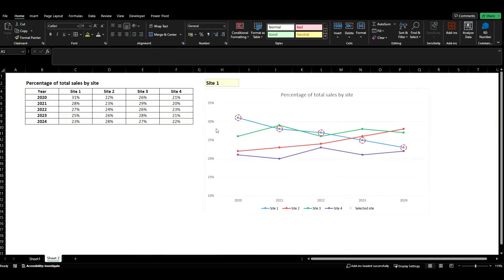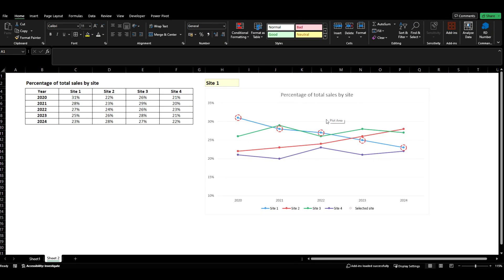Hi guys and welcome back to the channel. In today's video we're going to look at taking some simple data, creating a line chart and then making it so that we can dynamically highlight certain data points.